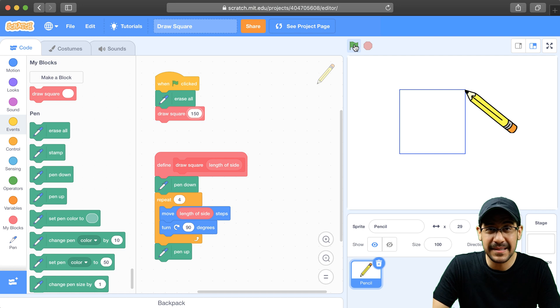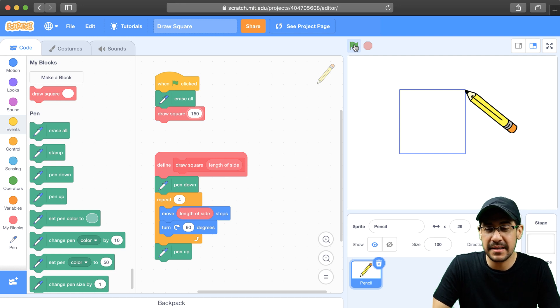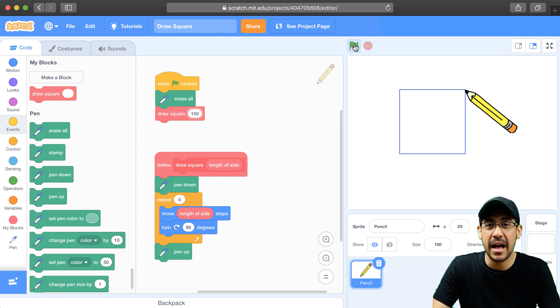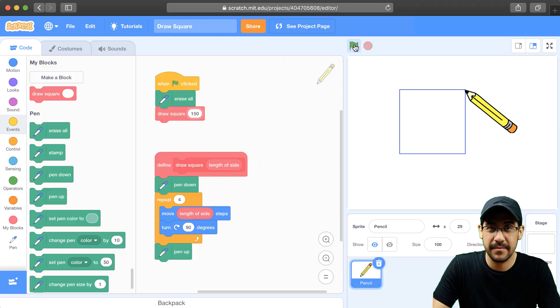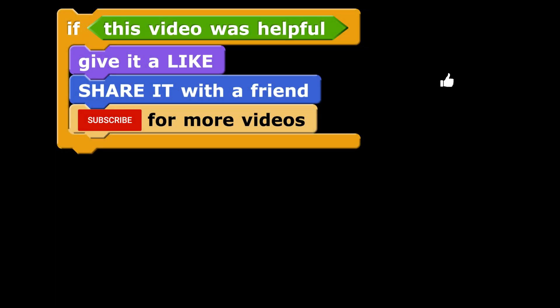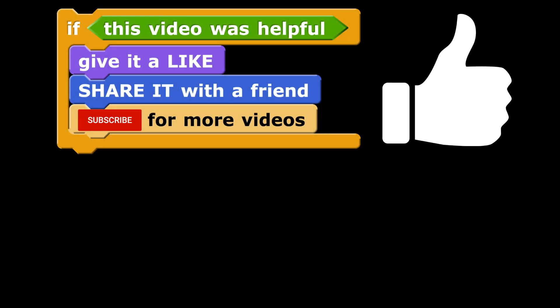In the next video, I'm going to show you how to modify this DrawSquare block so that we can draw any shape.